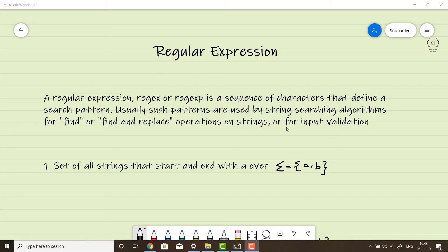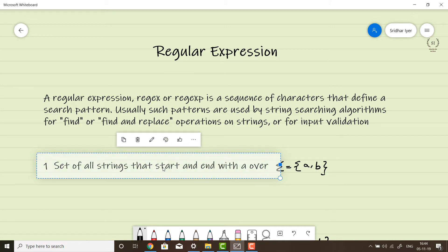Welcome everyone. Let's start with the next topic: regular expressions. To explain it with an example, consider Google Search. Whenever we search something on the internet, the search text is broken down into words, and those words are further broken down into alphabets. Each alphabet is combined to form a meaningful word, which is then compared with a database. This string matching activity is done with the help of a concept called regular expression.